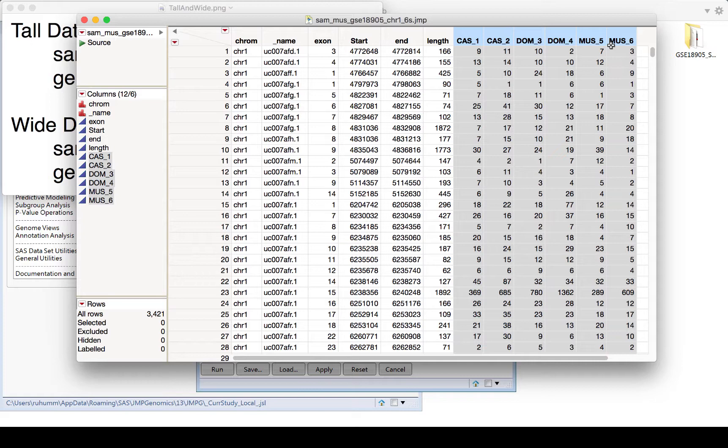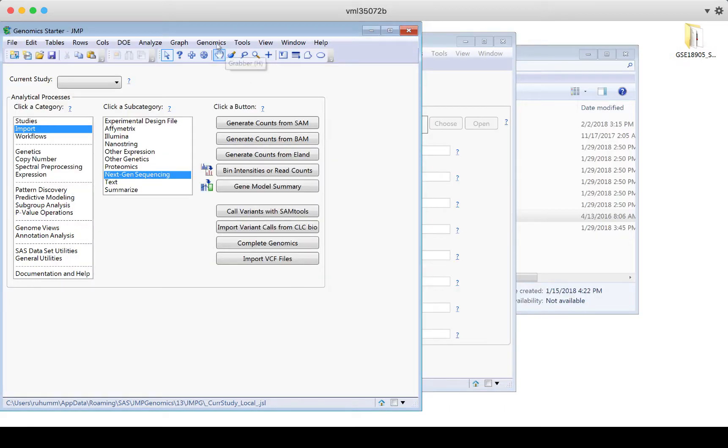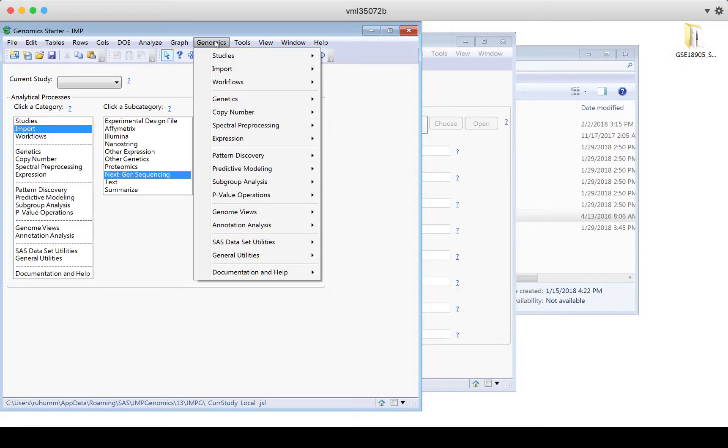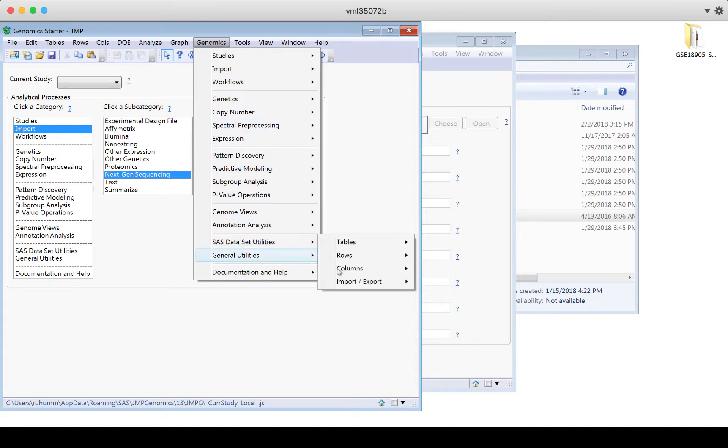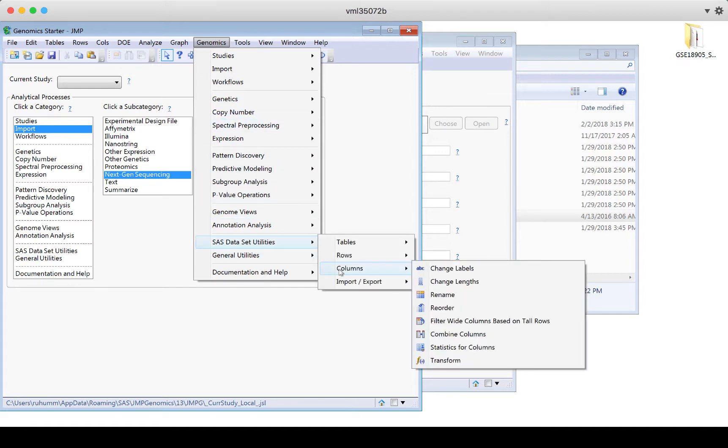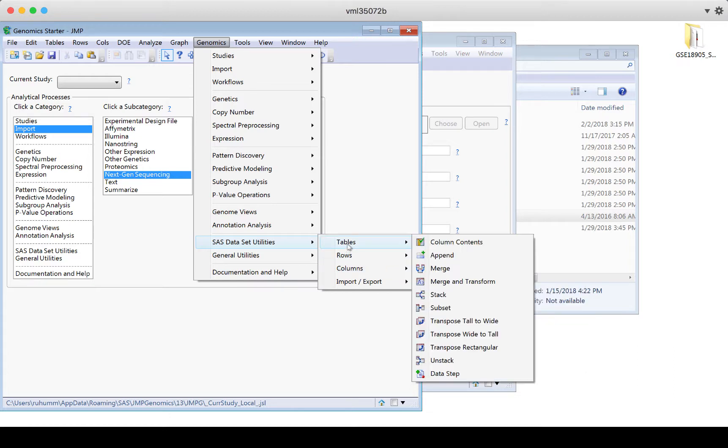If you need to switch between the two types, there's actually a button in JMP Genomics that will do this for you. You go to the Genomics tab, then to SAS Dataset Utilities, Tables, and here's transpose tall to wide or wide to tall. So there are lots of these utilities built in to make this as simple as possible for you.